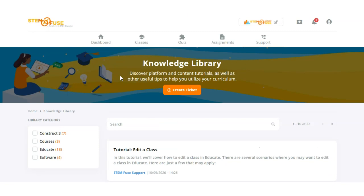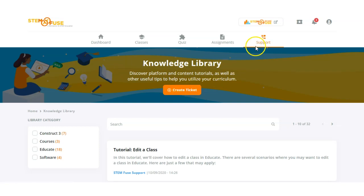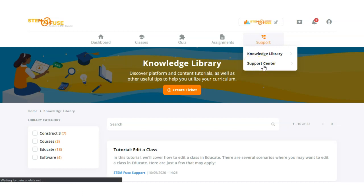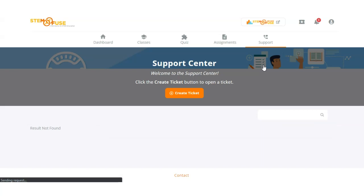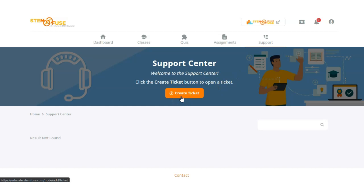If you have any questions, you can always submit a ticket to our support team. To do that, you can either click create ticket from the Knowledge Library, or go directly to our support center by going to support and clicking on support center. To create a ticket it's really quick and simple — all you need to do is click that orange create ticket button.